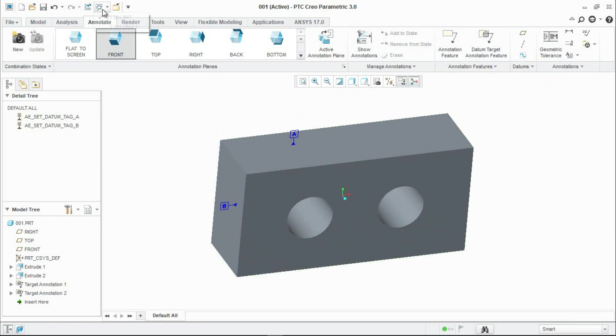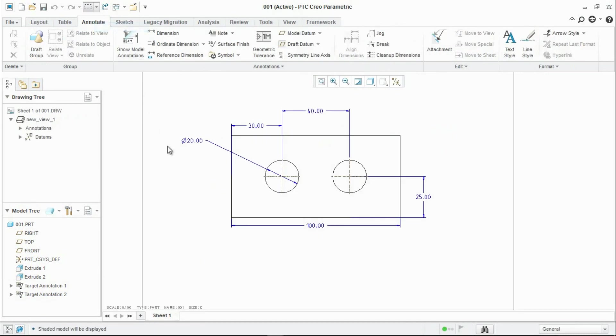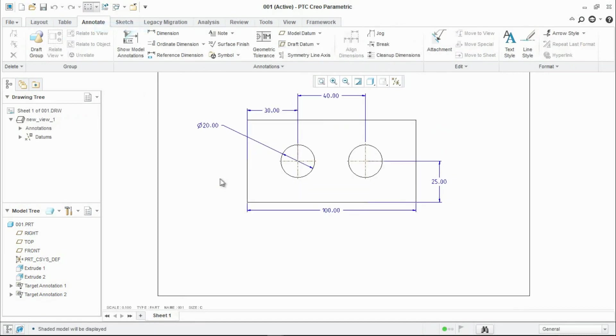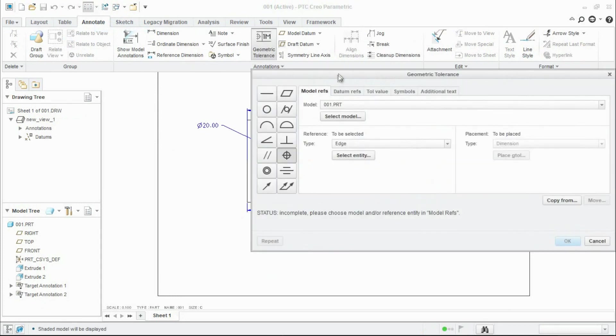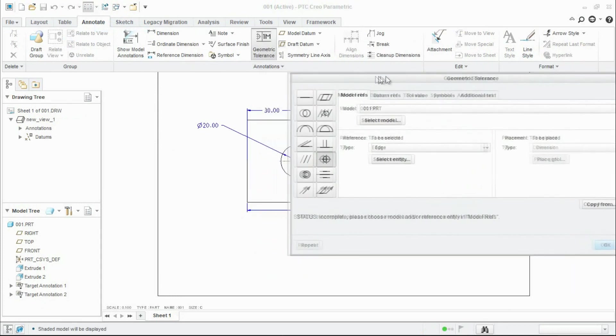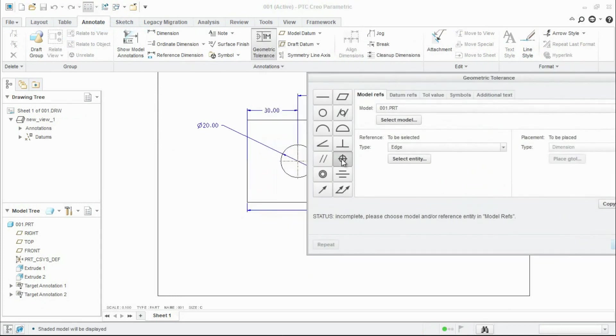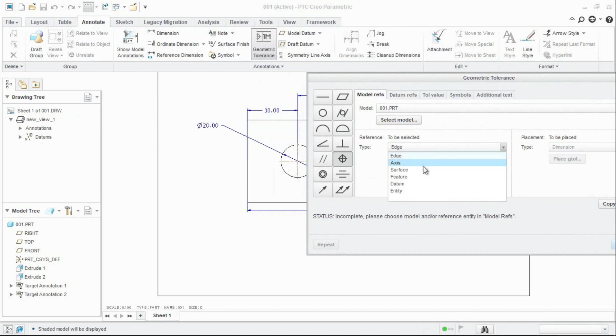Now go back to drawing. Go to geometric tolerance, click on that, and now click on position tolerance. For the reference, select the reference from the drop down, click feature and click the hole.